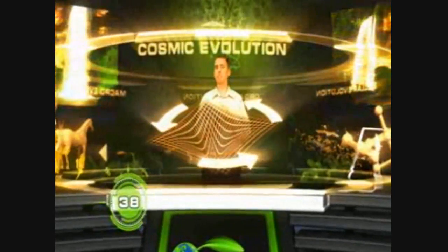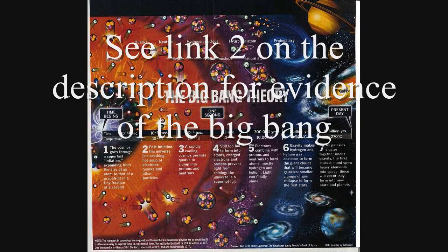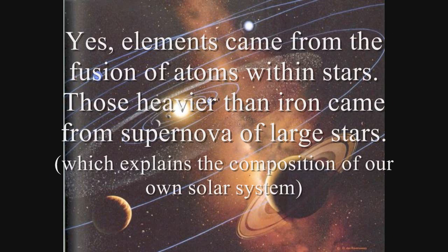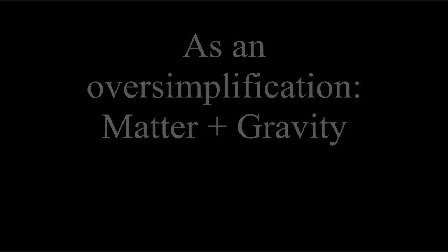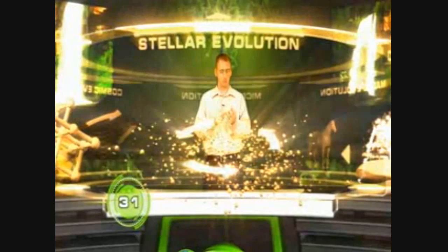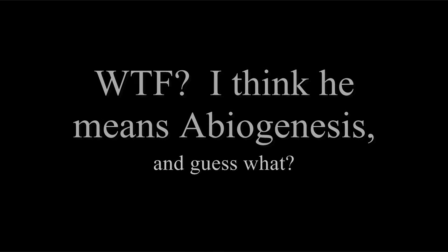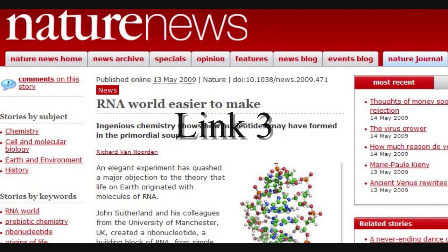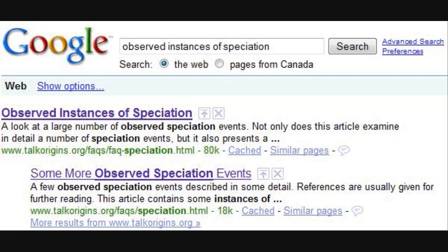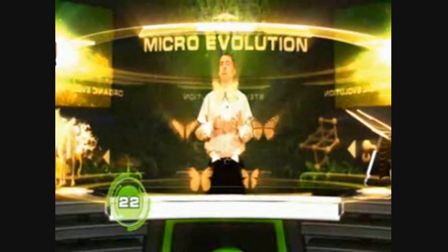Cosmic evolution is the origin of time, space, and matter. Chemical evolution is the origin of all the elements we have today. Stellar evolution is the origin of the stars and planets. Organic evolution is the origin of life from non-life. Macro evolution is the origin of the major kinds of animals and plants. Then microevolution is simple variations within the kinds.